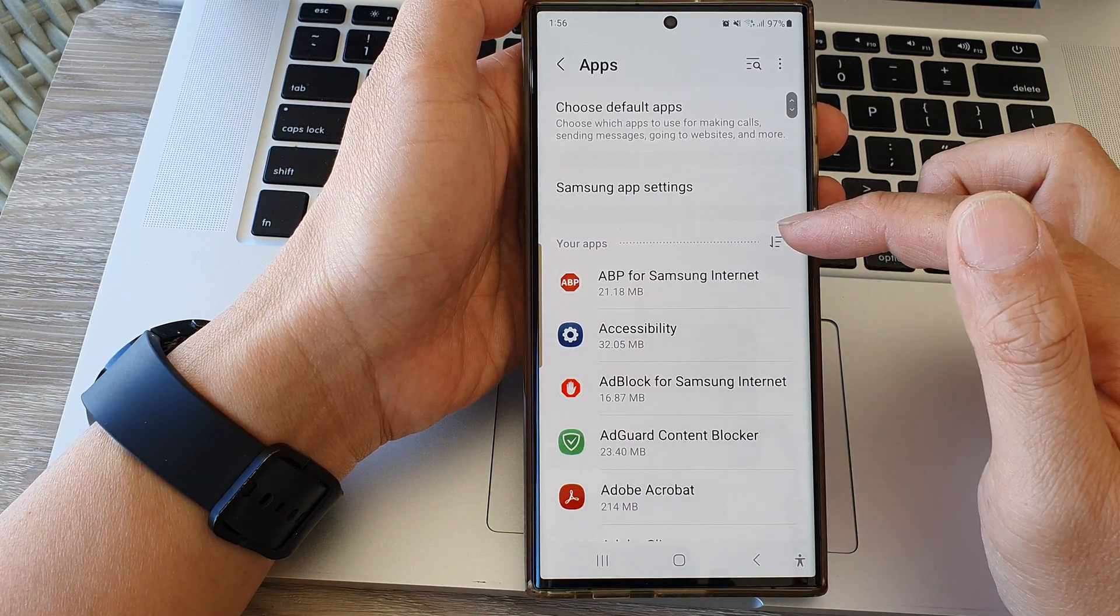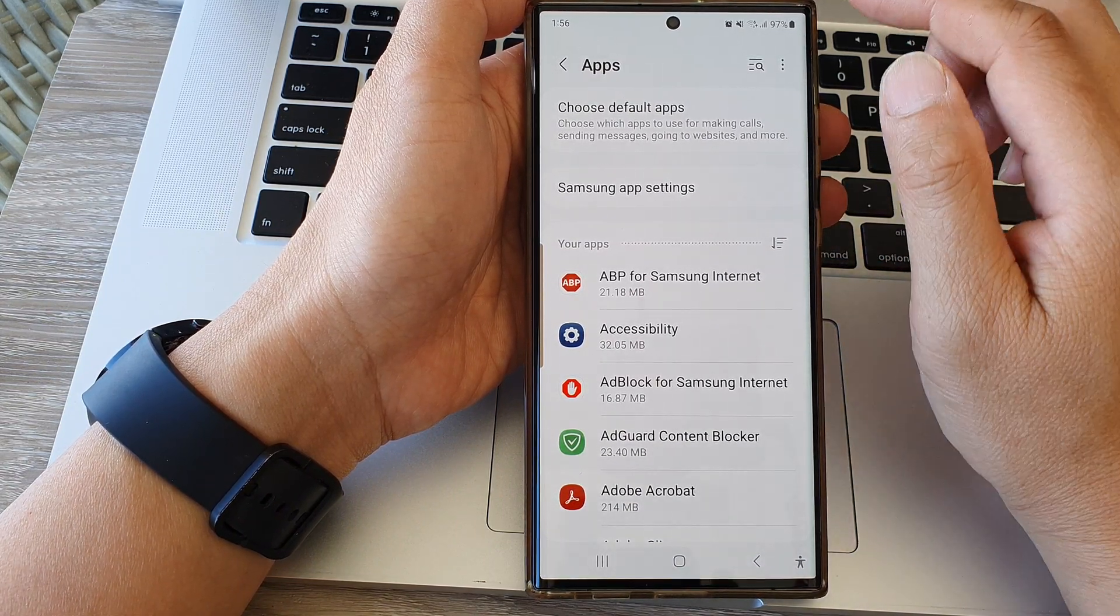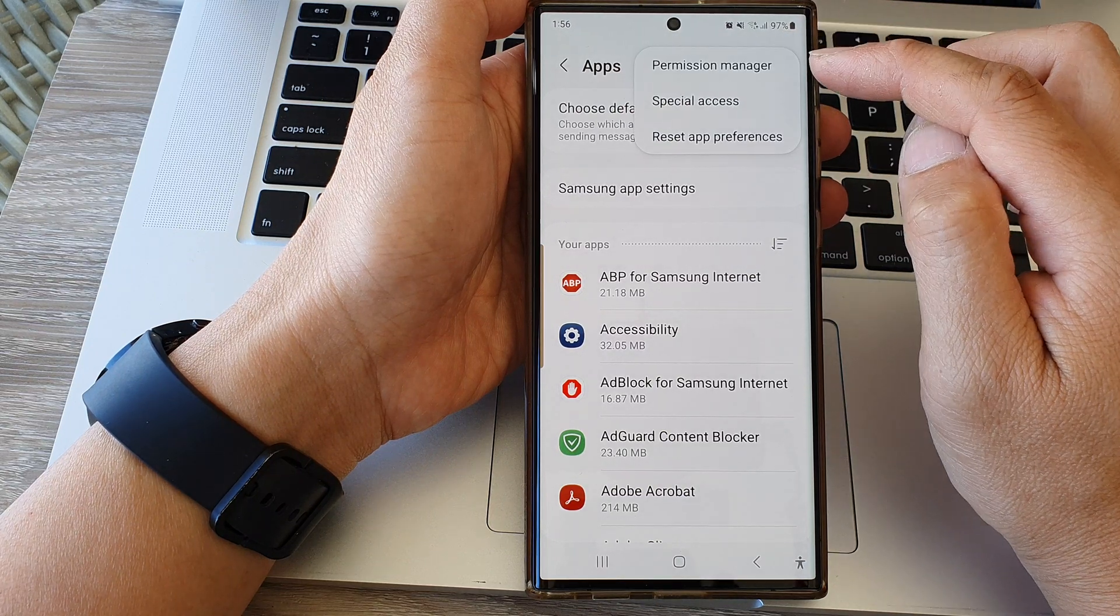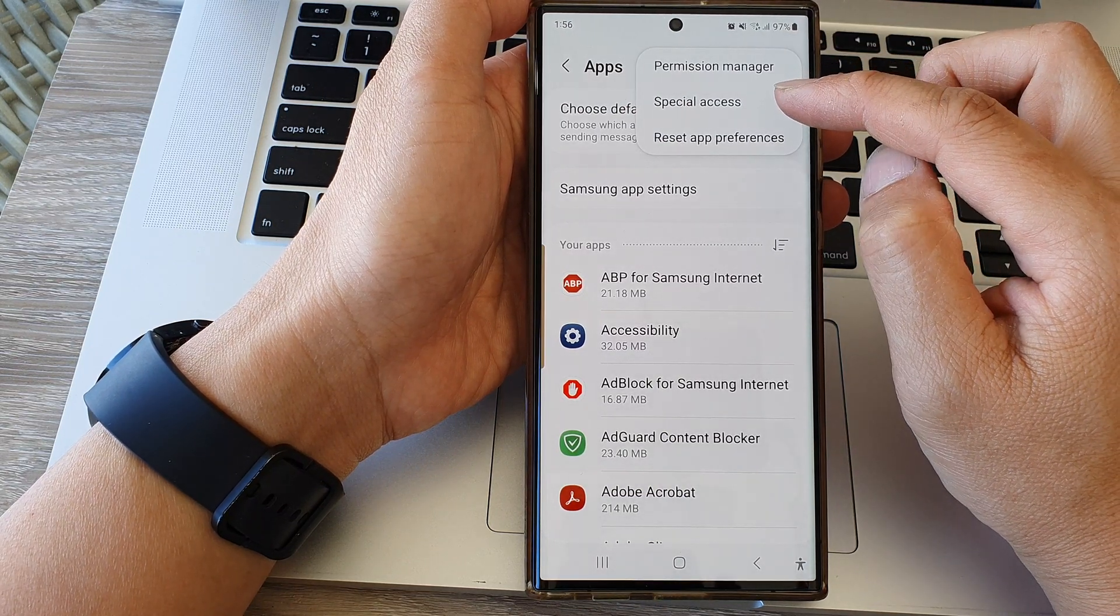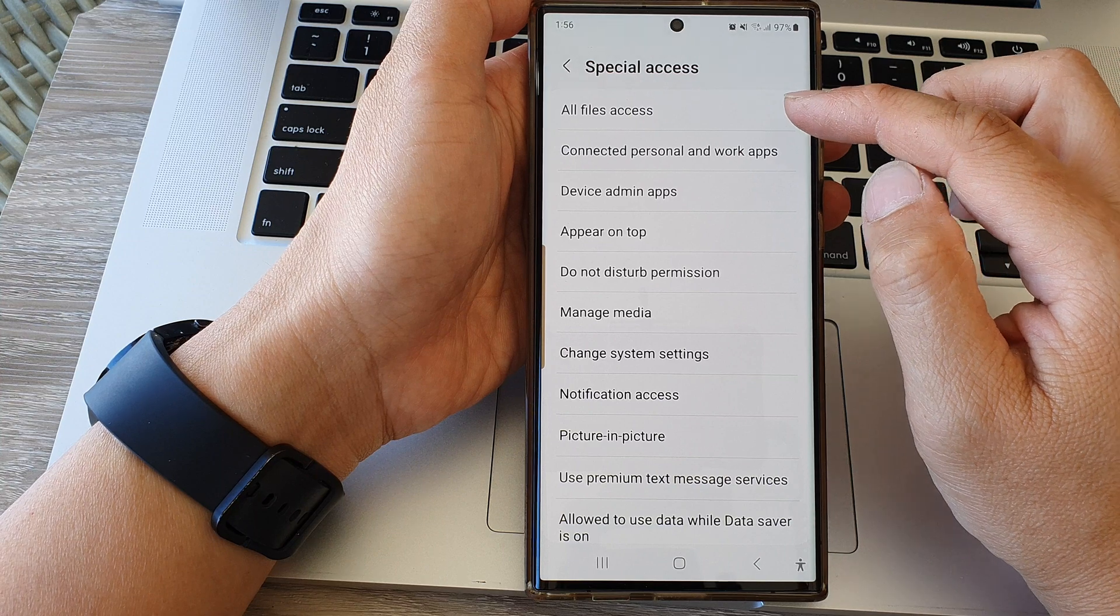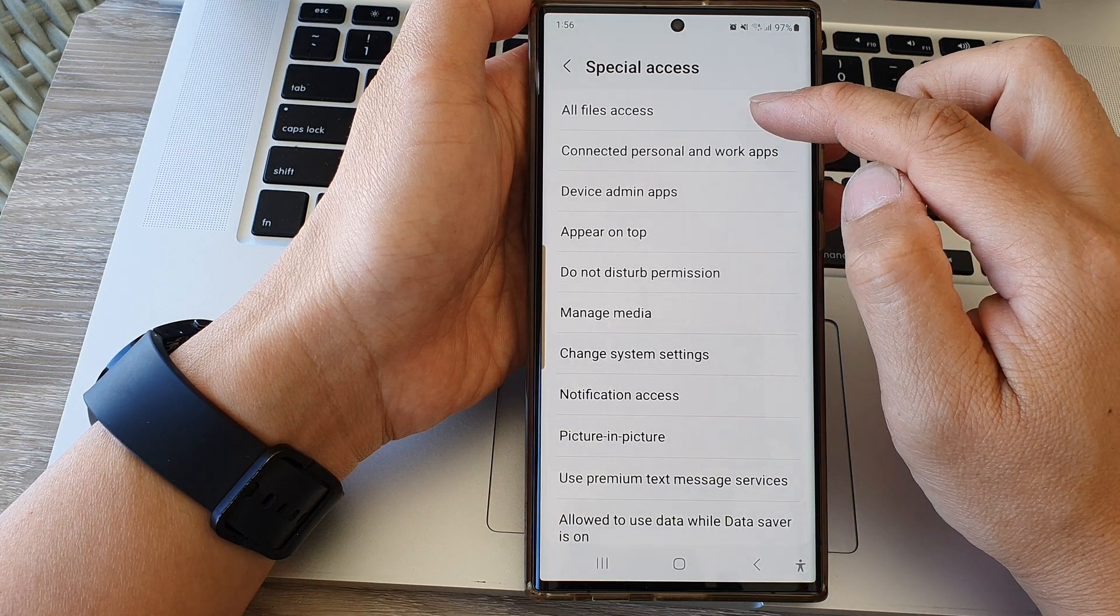Next, we scroll down and then tap on Apps, then tap on the more button at the top. Next, tap on special access, then tap on all files access.